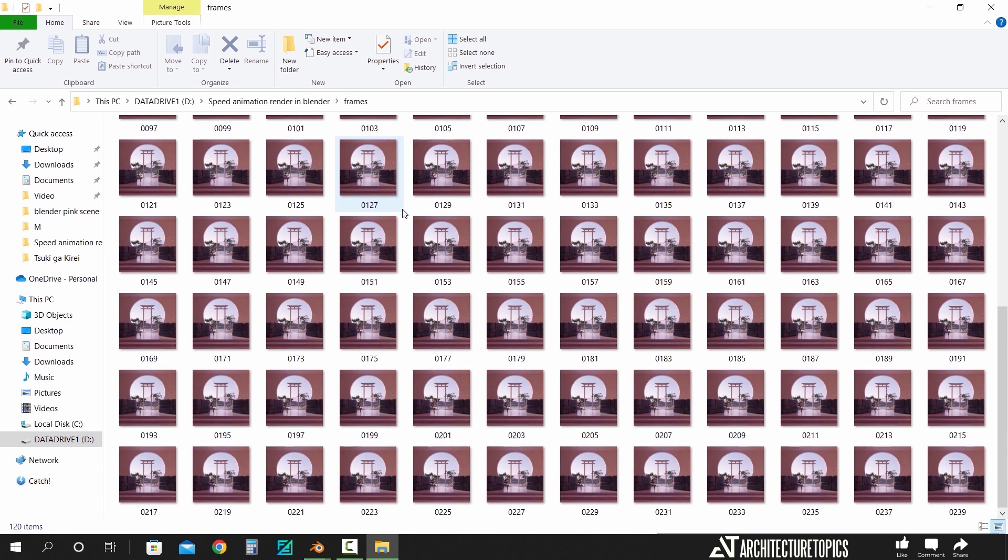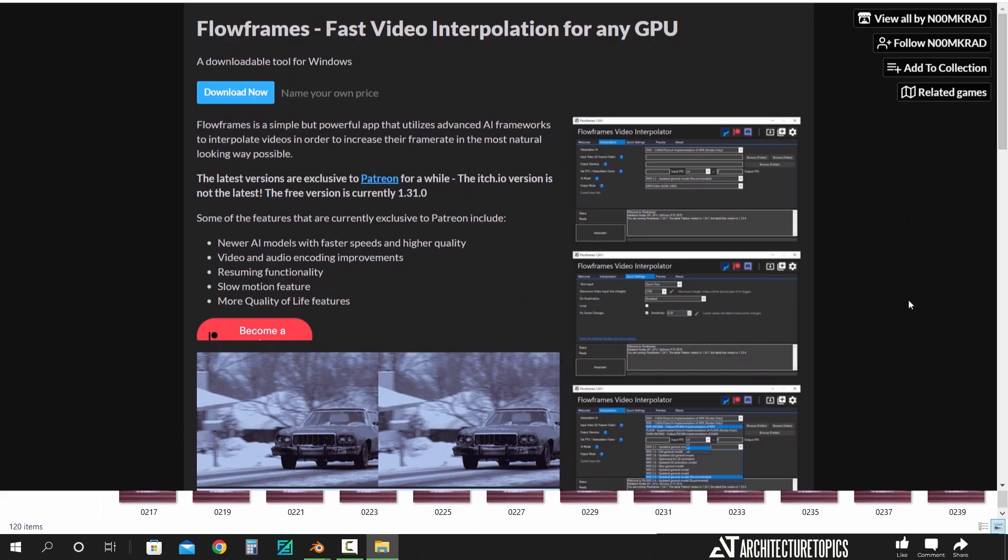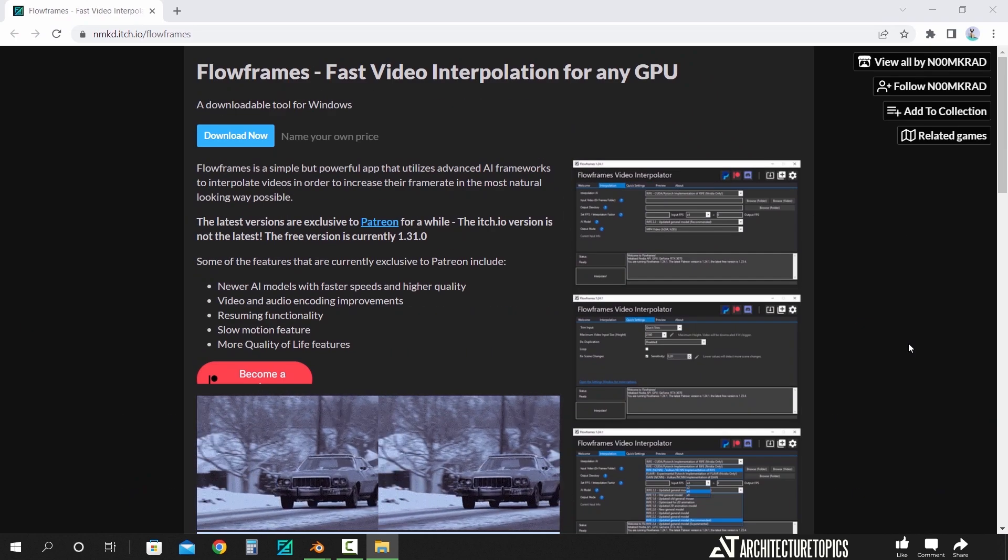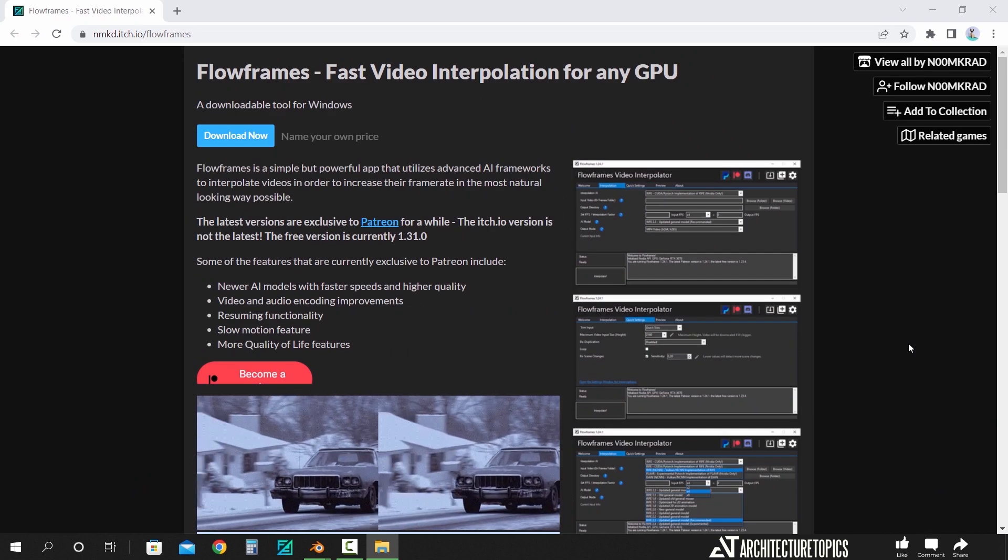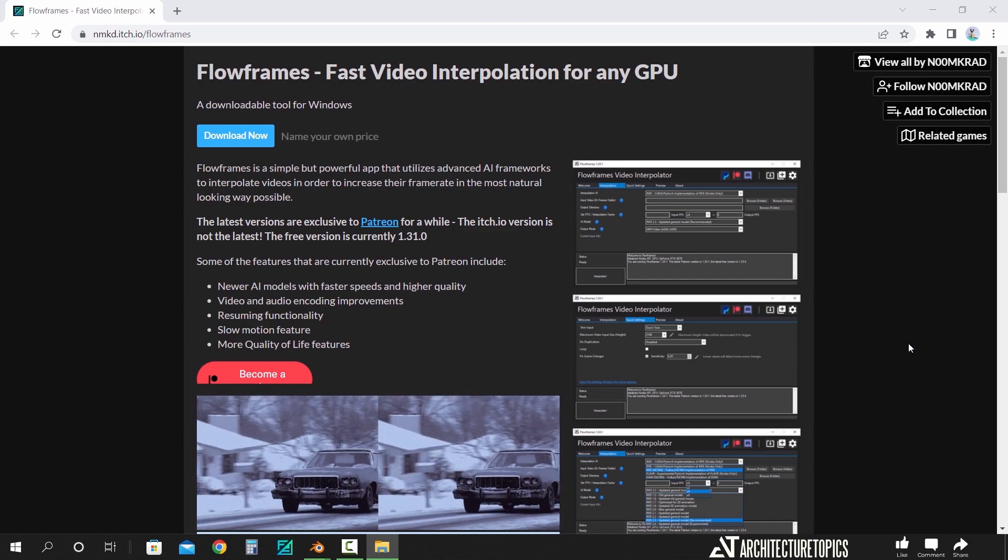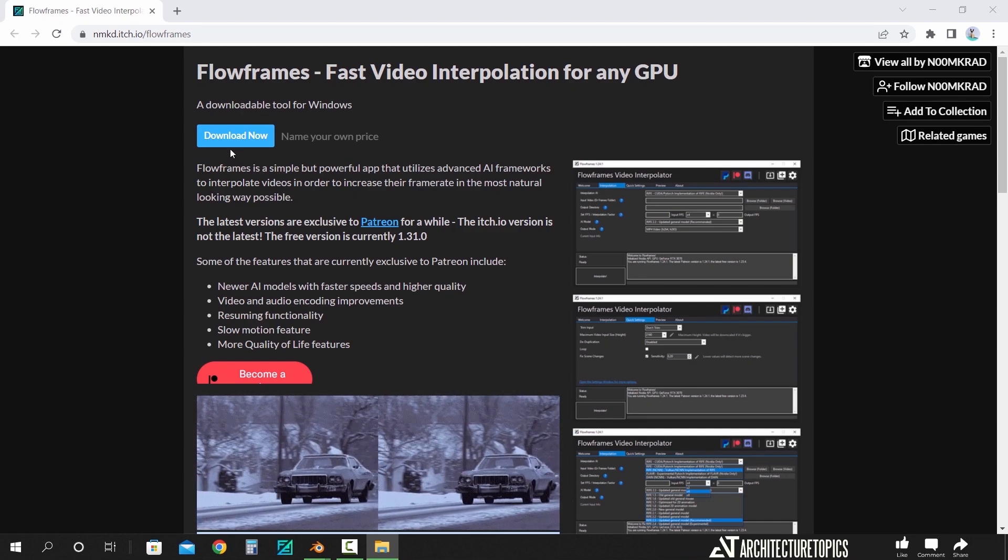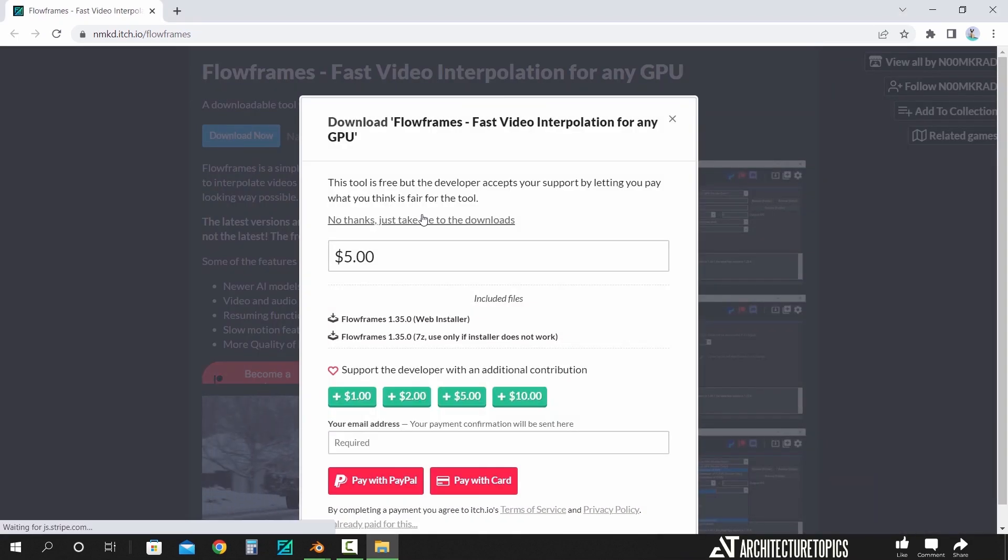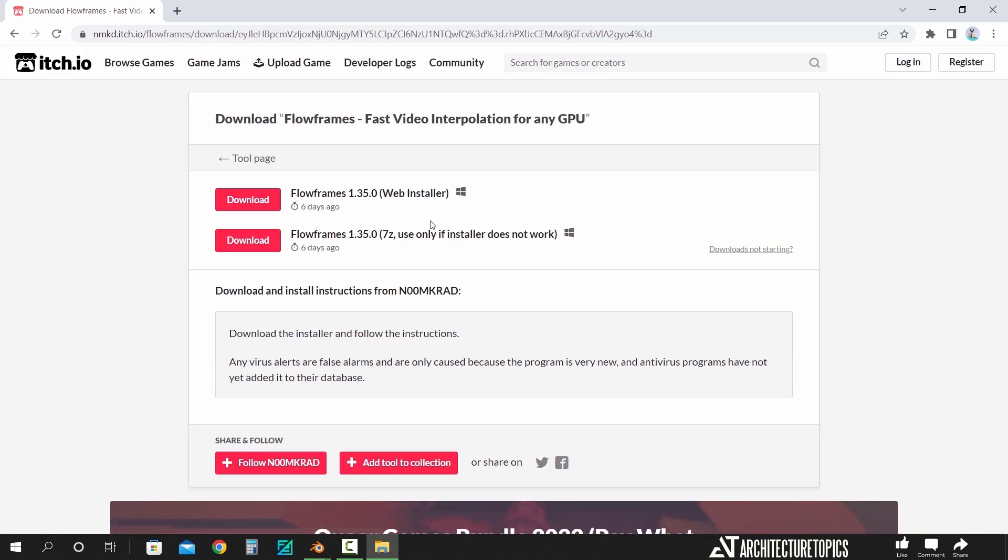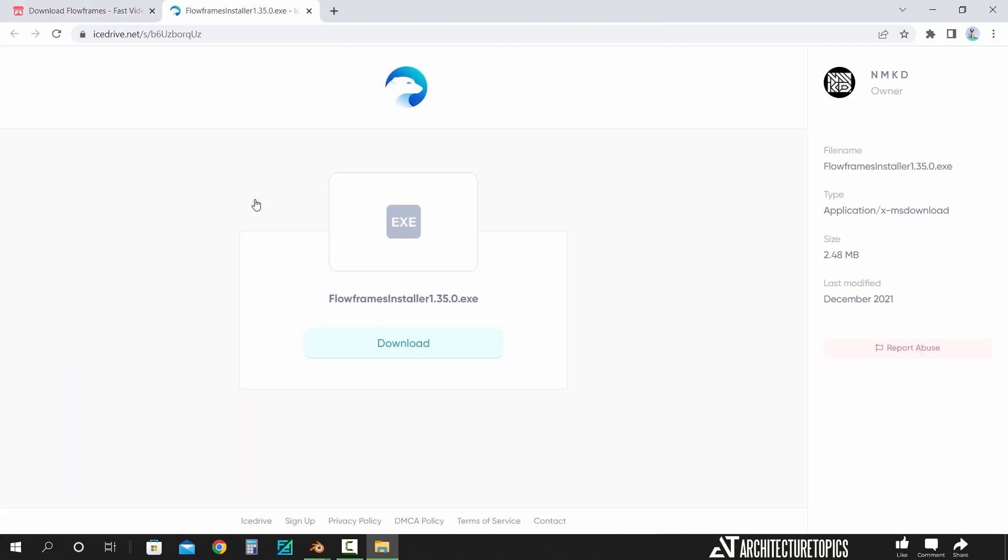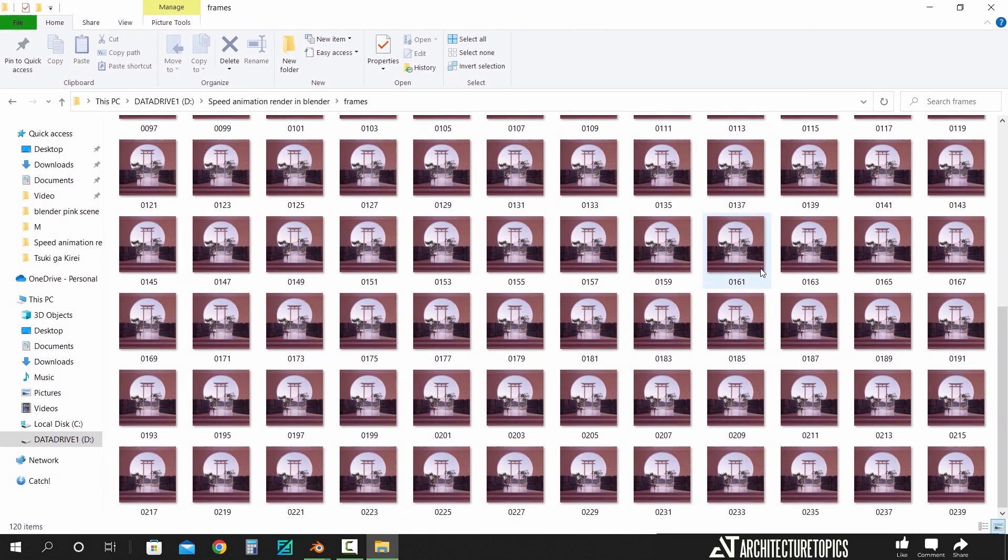Now to fix this, we have the Flowframes, which uses artificial intelligence to interpolate the missing frames. Once you're in the website, you can look for the download button, and just download and install the app as normal.